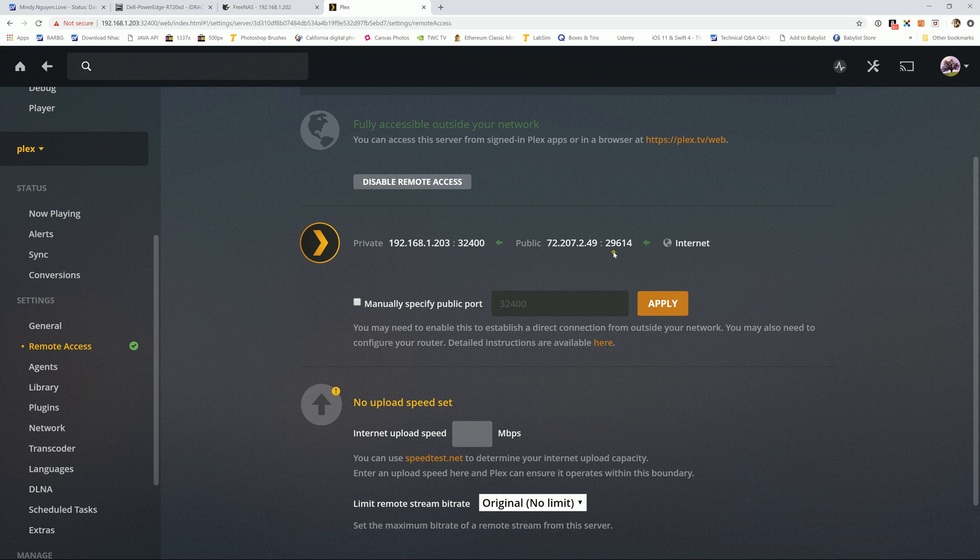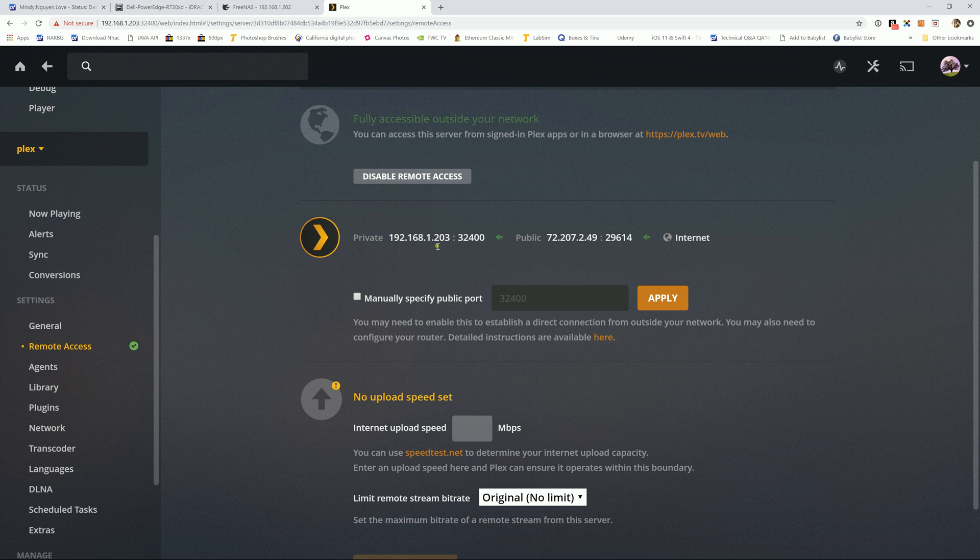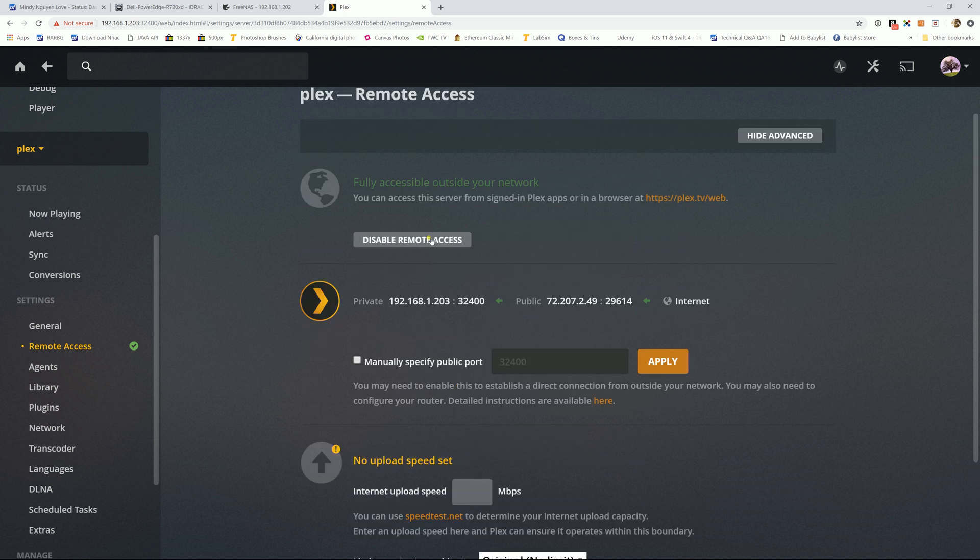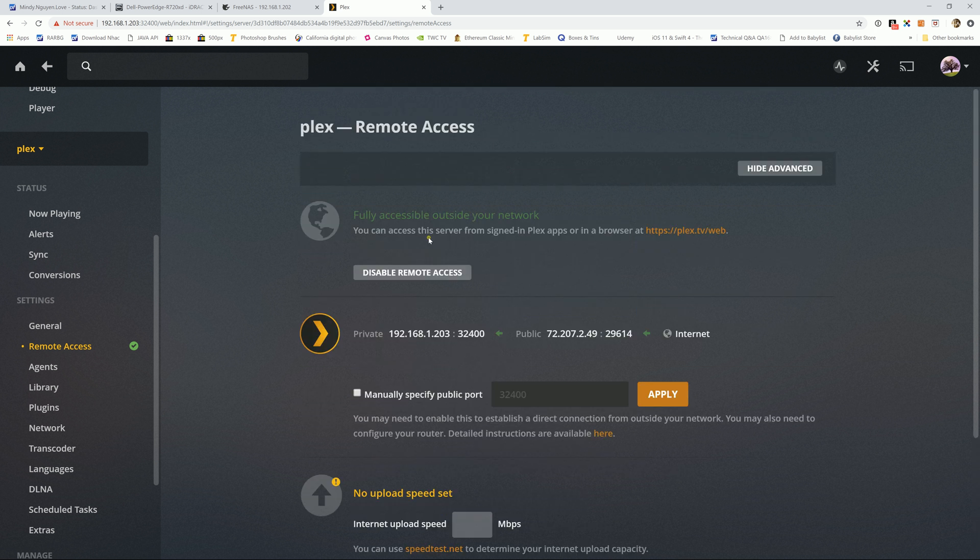Remote access, yep you see right here the check mark, the green check mark, that it automatically set up the port and everything for you so you can stream it remotely from home. However certain router and firewall gonna block it. If it's set to block the port, you might need to set the port forwarding in order to do that. So the next couple tutorial I'll show you how to do that. And with that I'll see you guys in the next tutorial.